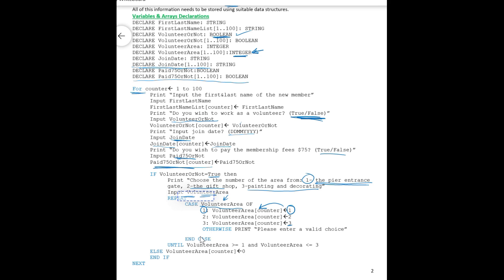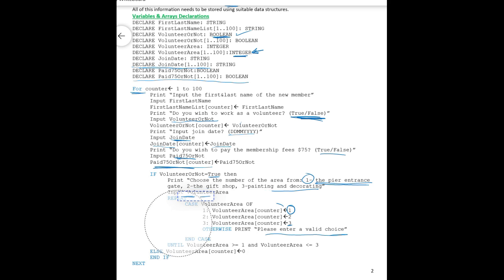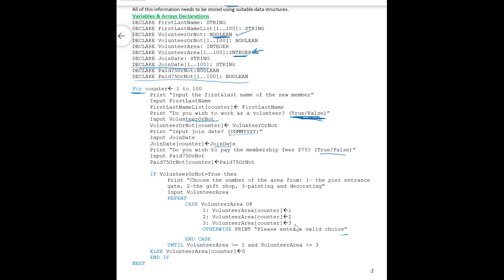This is for later use when I want to check whether he selected one or two or three. Otherwise, print: please enter a valid choice. This is, this line here could be used as a validation check also. And then end case, we have case statement here instead of having the if condition. Now this will repeat until volunteer area is greater than one and volunteer area is less than or equal to three.